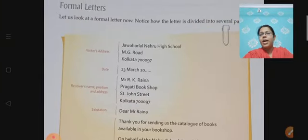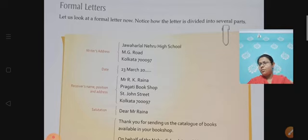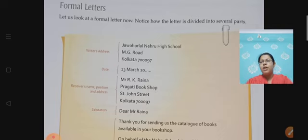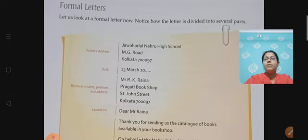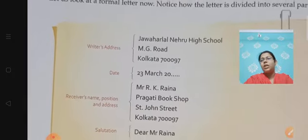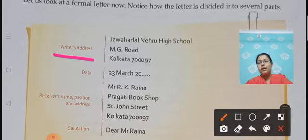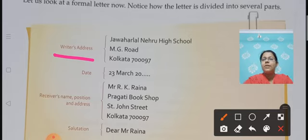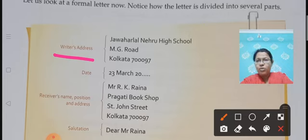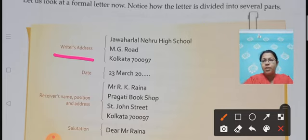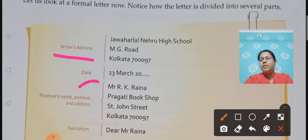Here students we have the format of a formal letter. It's in your book on page 170, you can see it there also. Note how the letter is divided into several parts. The first thing you are going to write is the writer's address — that means the sender's address, the person who is writing the letter. You need to write your own address, and note that there are no commas in the address. After that you write the date.